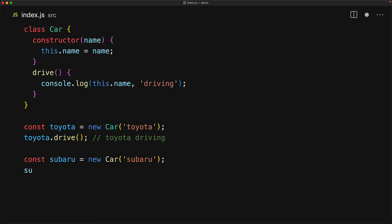Now that we have this blueprint, we can create as many instance objects as we want. For example, we can easily create Subaru by passing in Subaru and now when we drive the Subaru, we see Subaru driving.